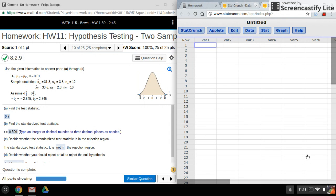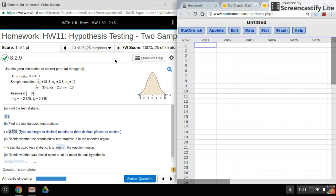Hi, everyone. This time we'll be using StatCrunch to do a hypothesis test with two samples using a t-test.